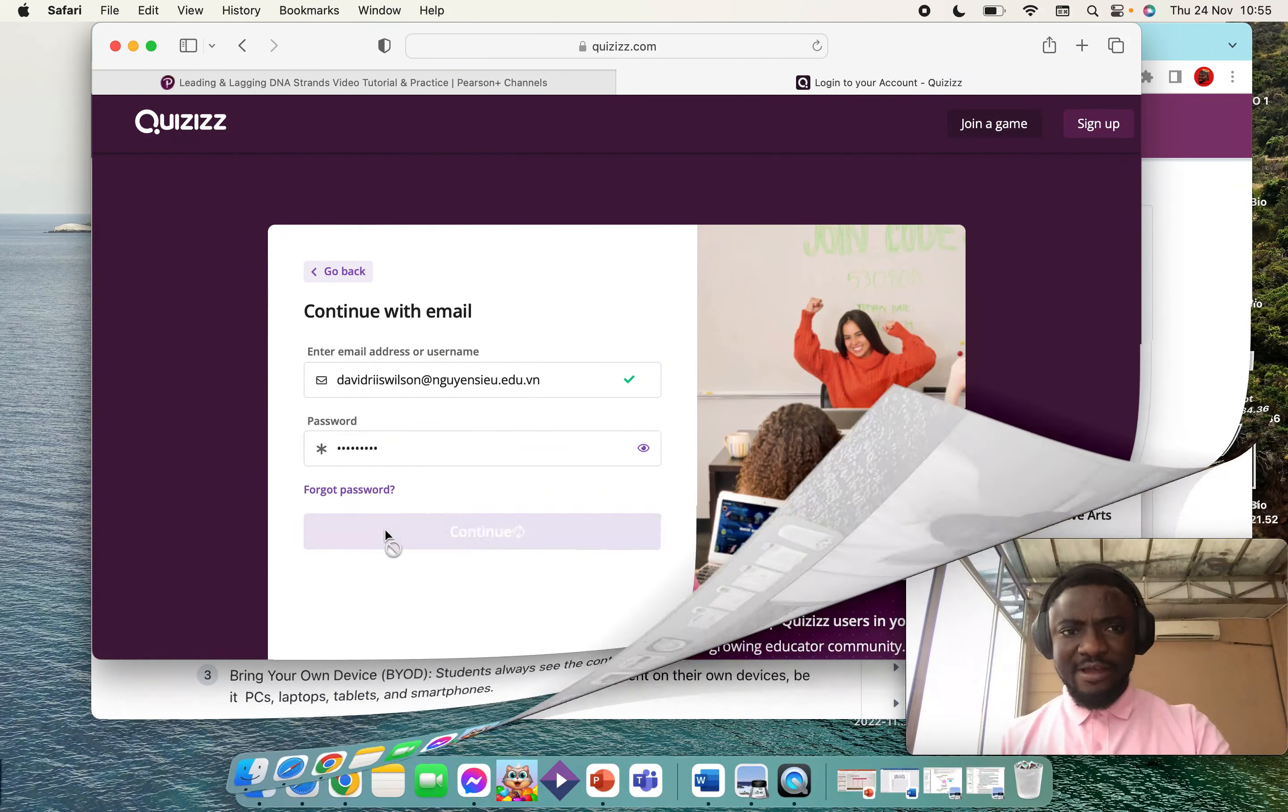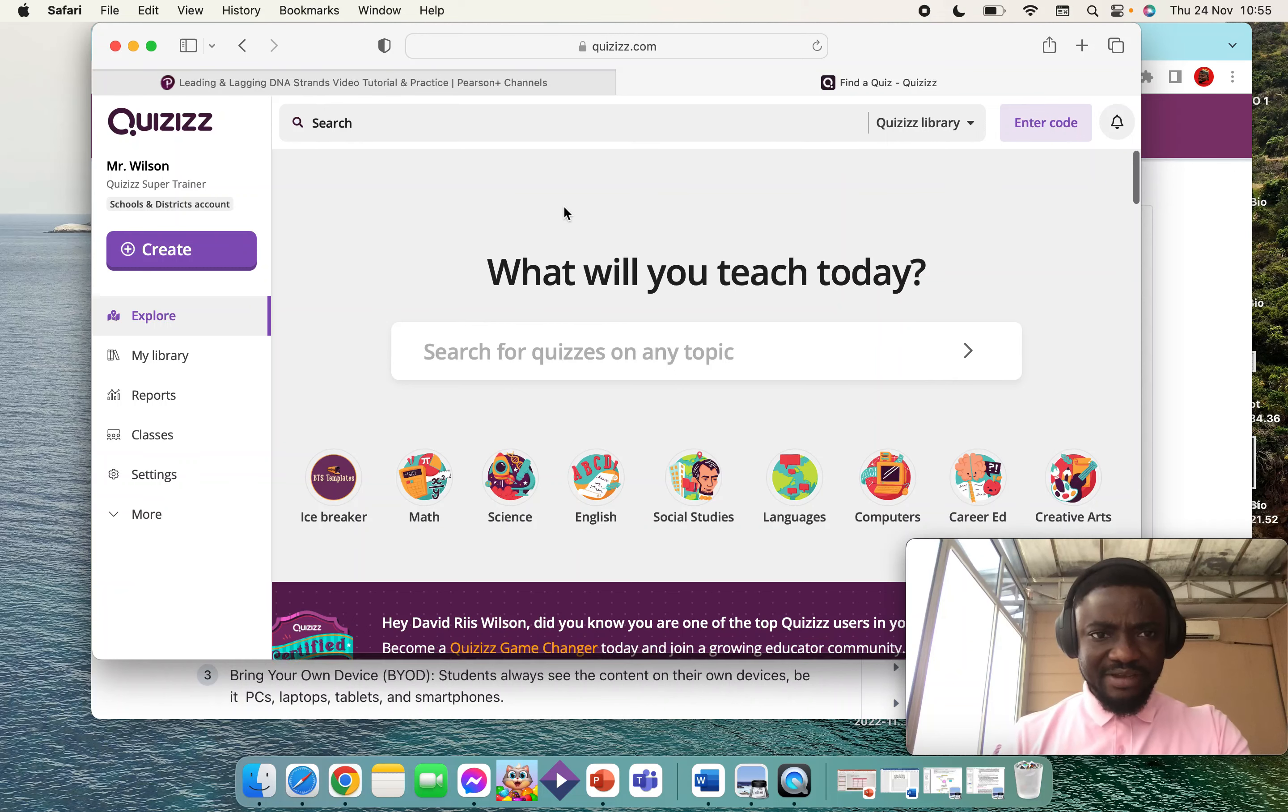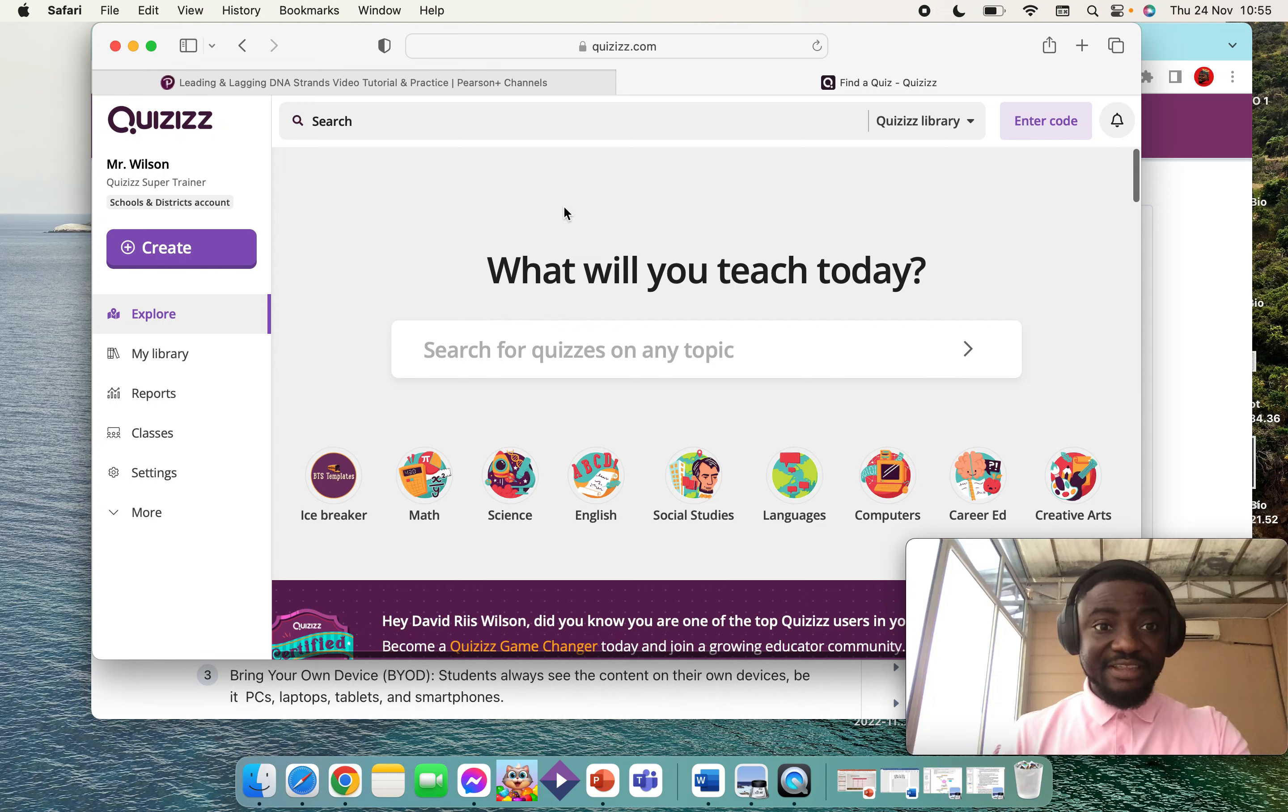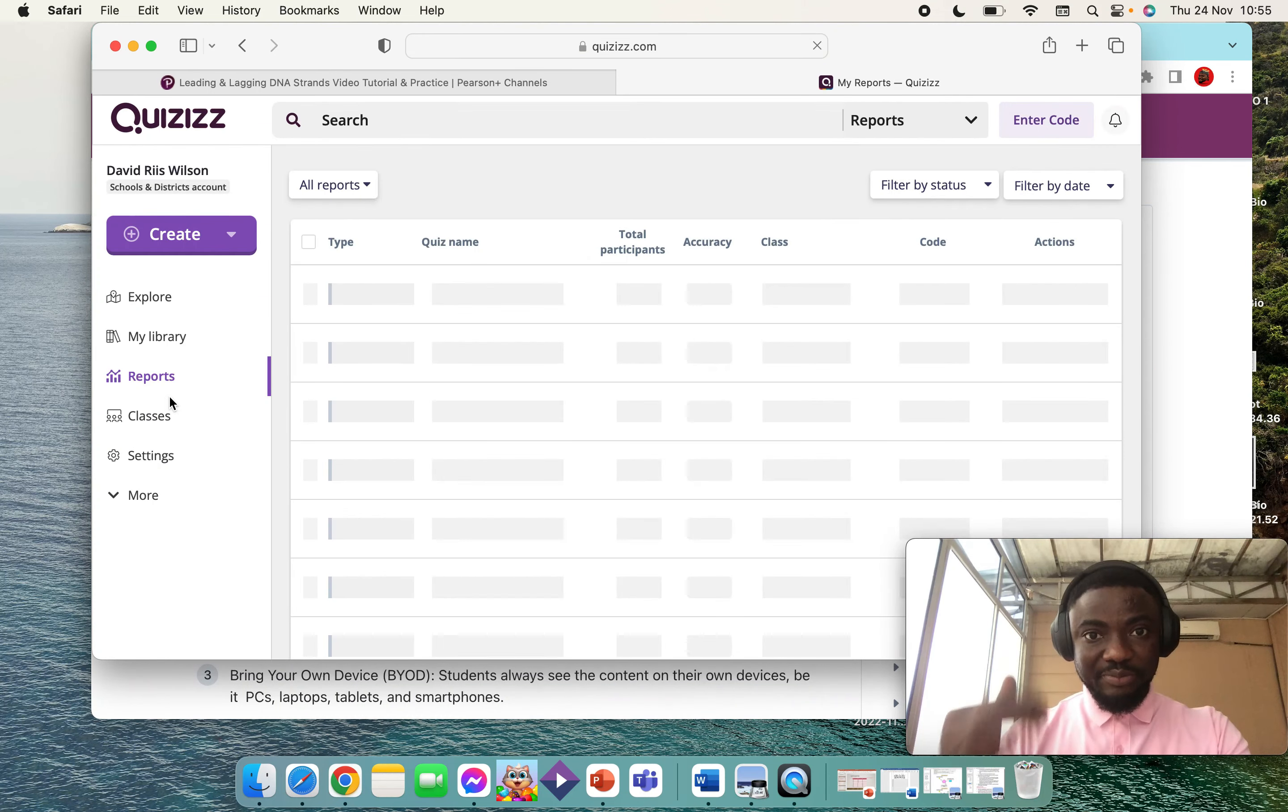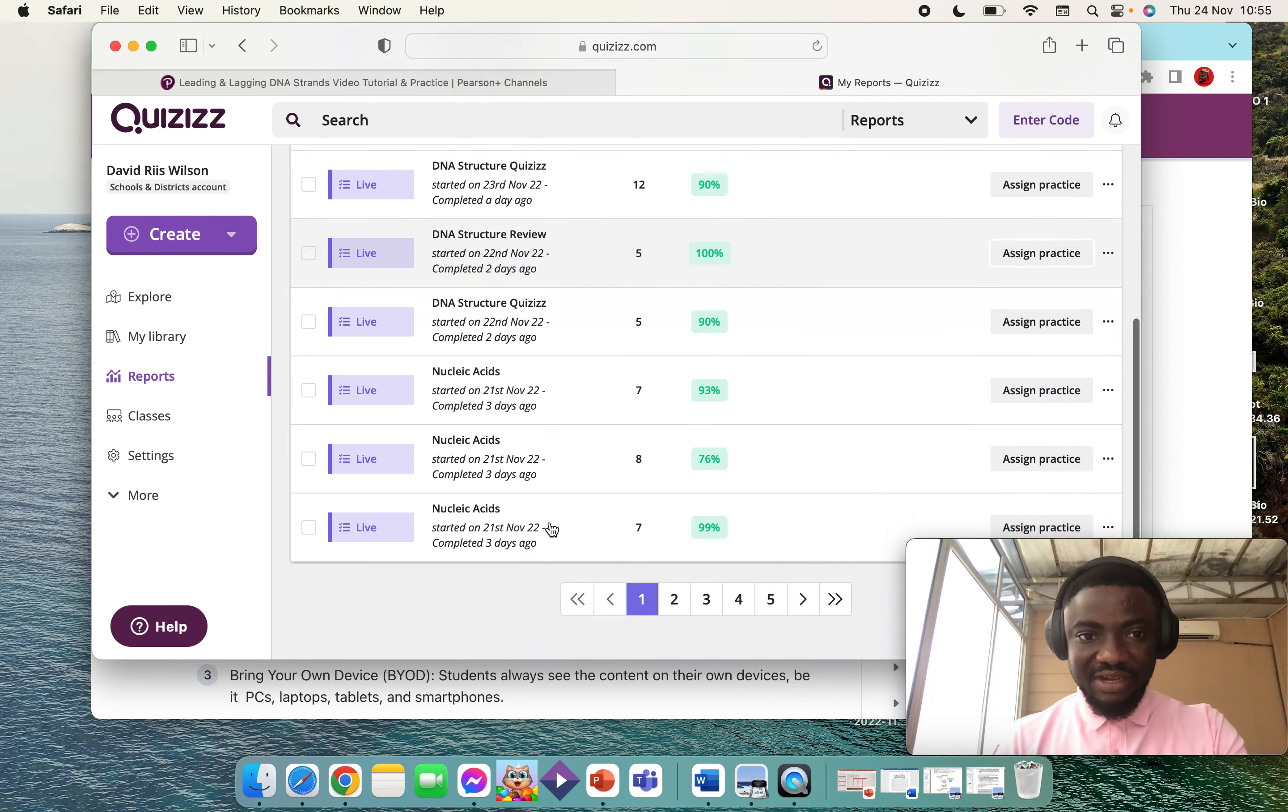When you log into your dashboard or account, this is what it will look like. Because this is not my first time, I have a lot of quizzes that I've done in the past. The reports of those quizzes can be found in your Reports tab. If you click on Reports, you'll see the reports of all the quizzes that you've done in the past. As you can see on the screen, I've conducted a lot of quizzes with this account.